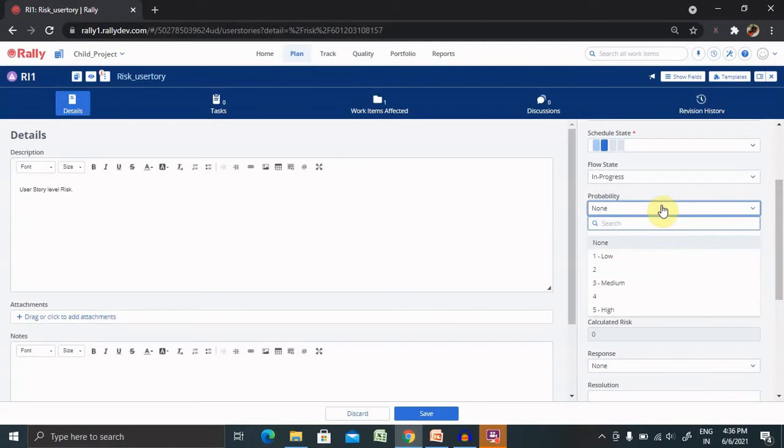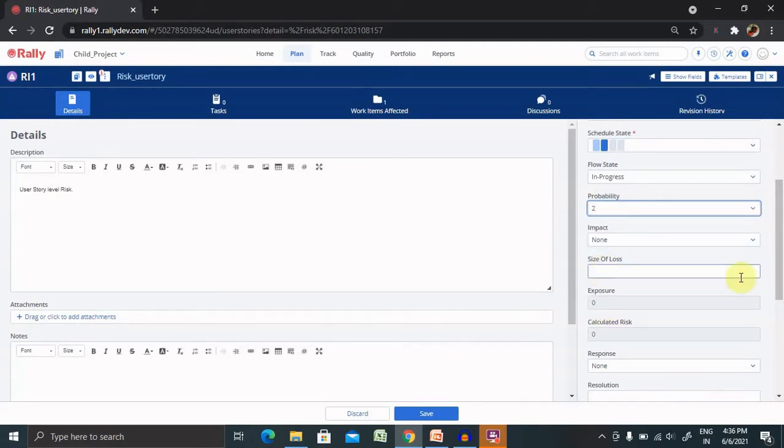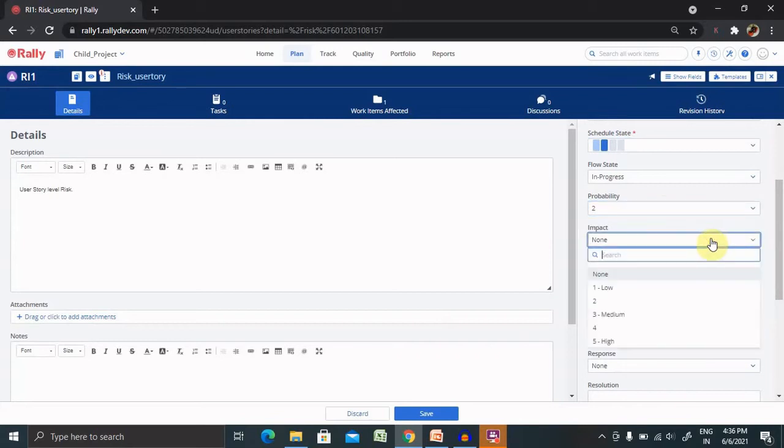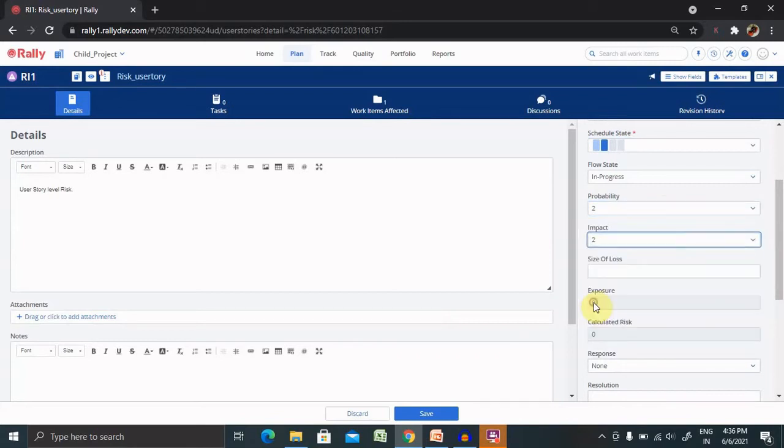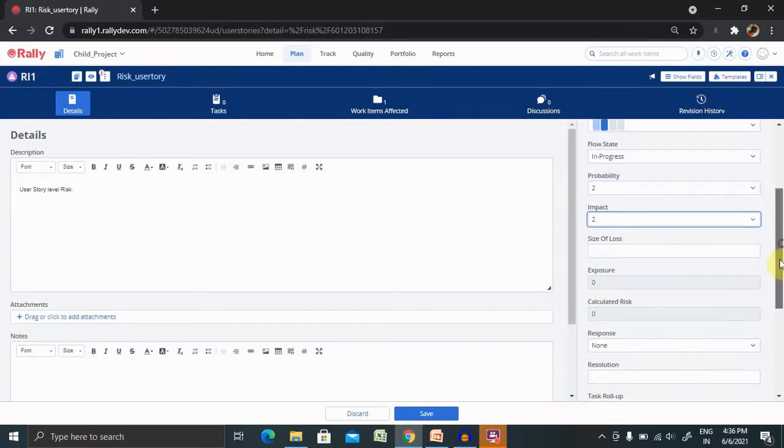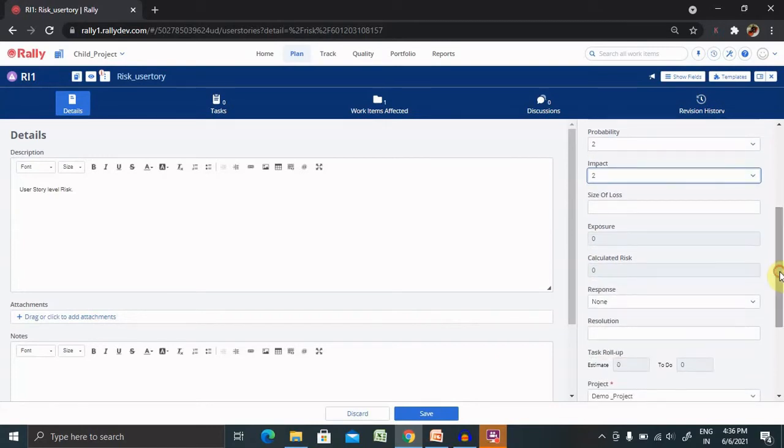Probability, you can add probability from low to high. Let me mark it as 2. What is the impact on this? So right now I am adding two impact. Size of loss, exposure, calculated risk, these all need to be tracked.